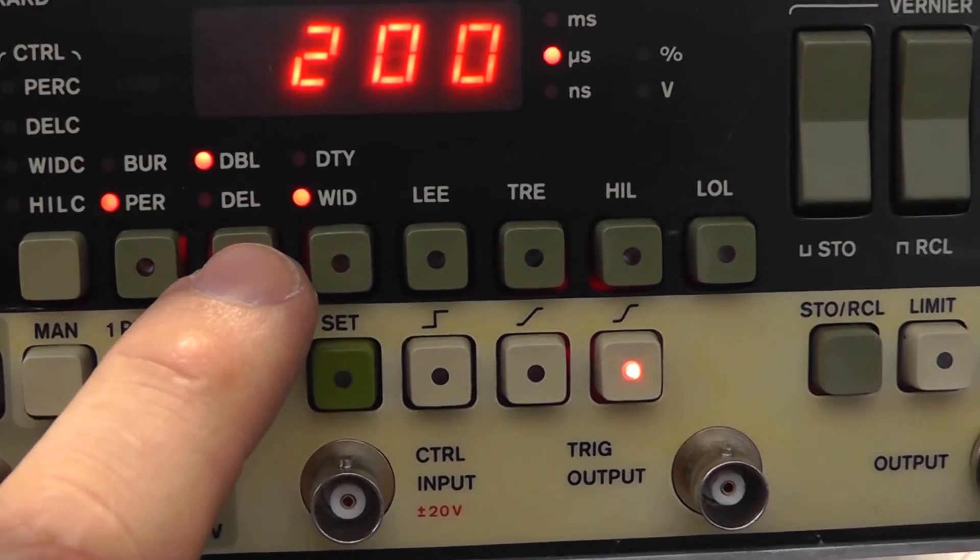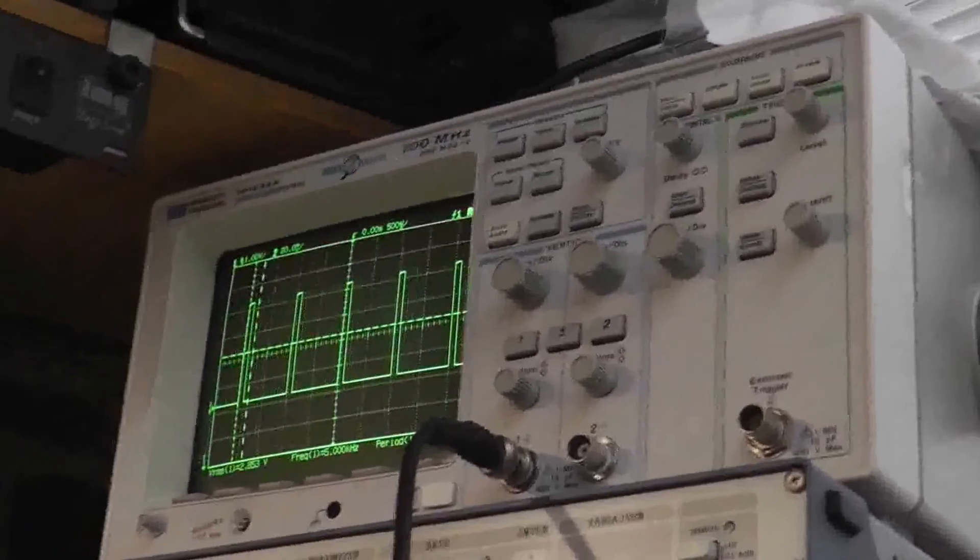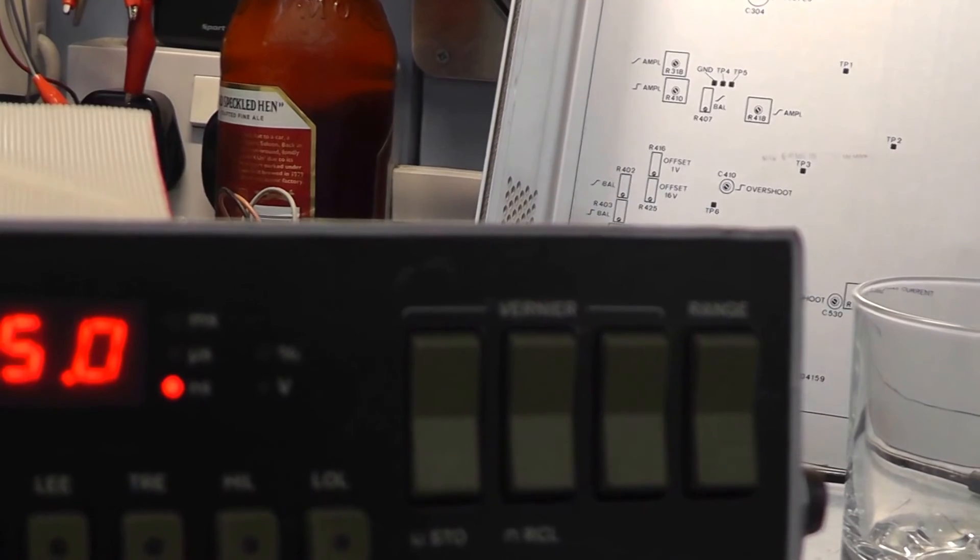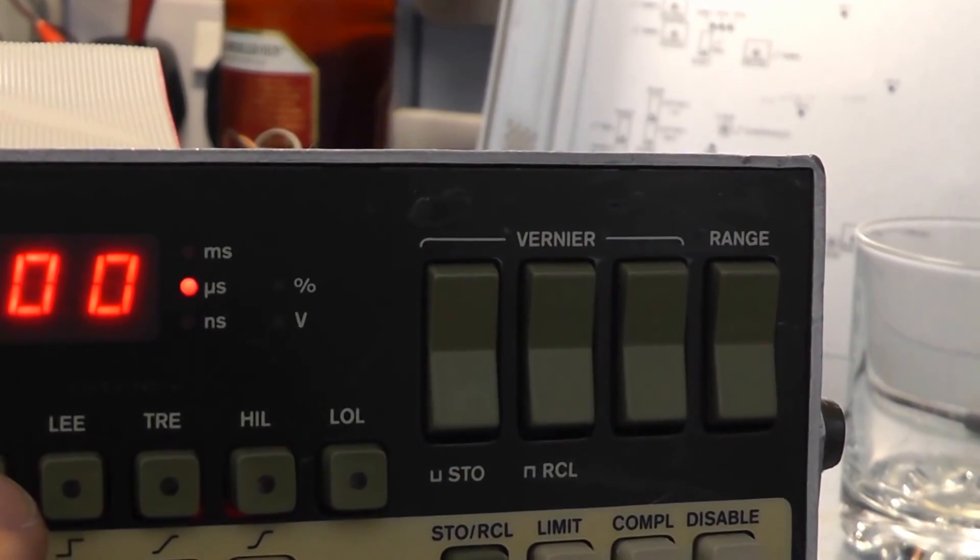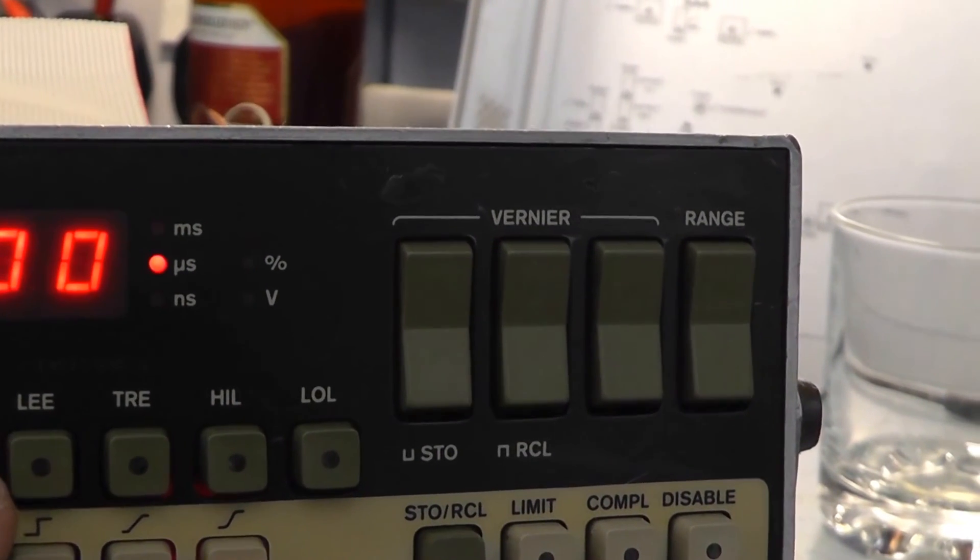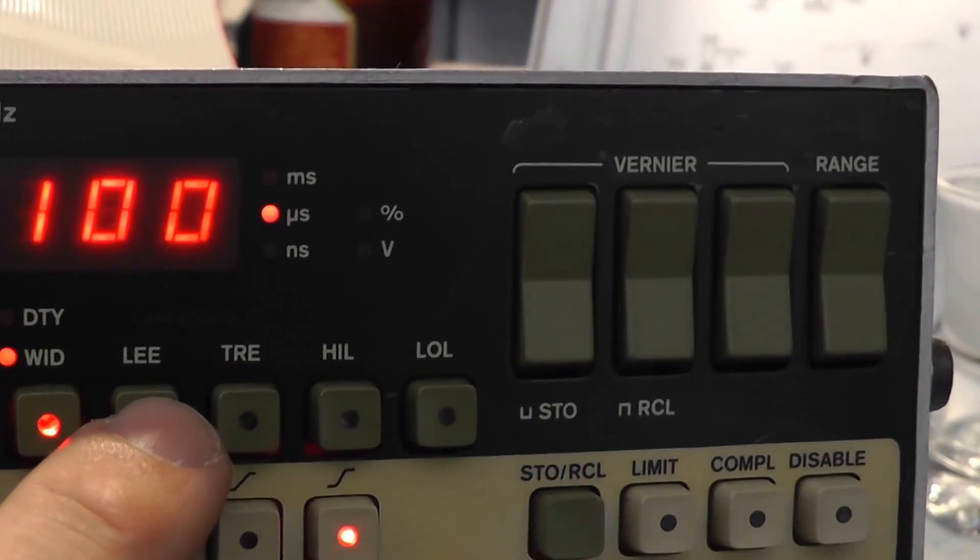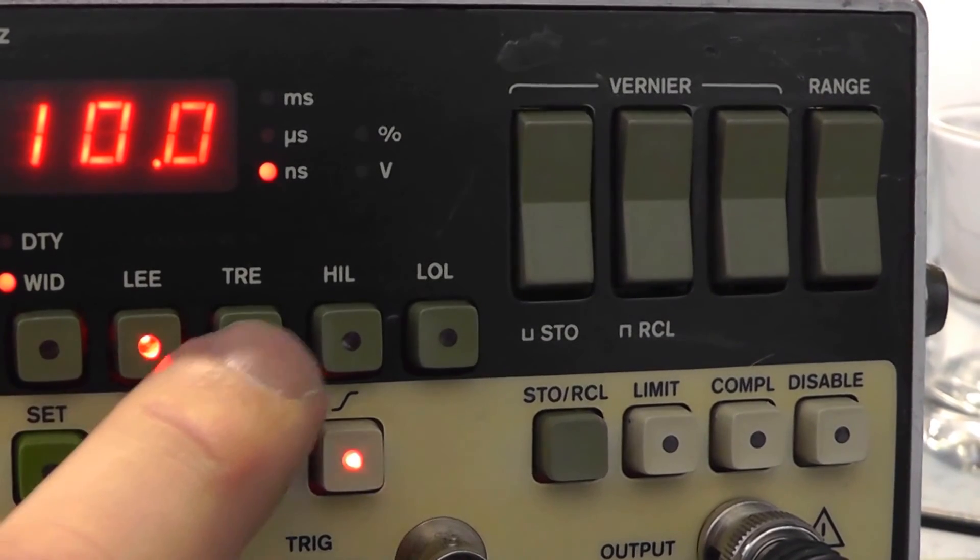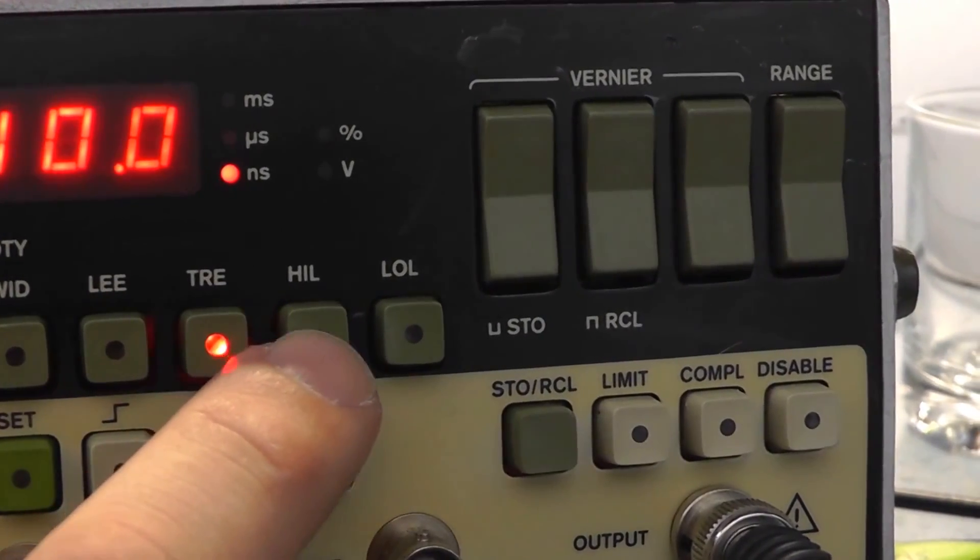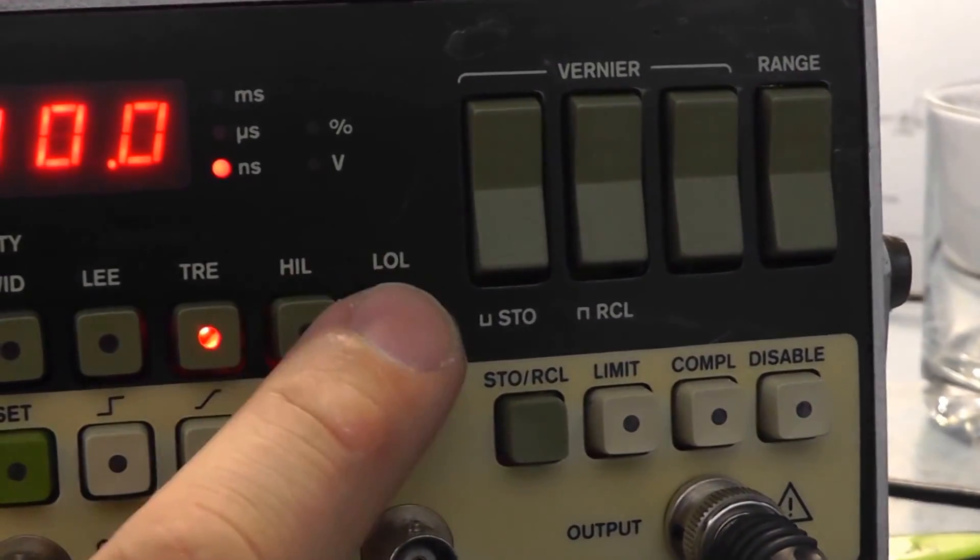Double pulse or single pulse. So that's a double pulse. And I think delay is the delay between the pulses. Width, duty cycle. That's leading edge rise time. That's trailing edge fall time.